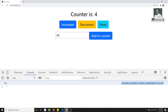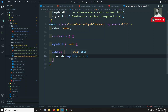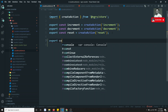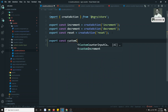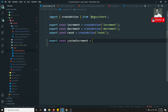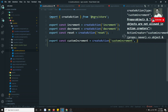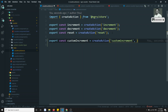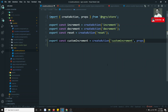To send the value to the NgRx store, I need to define an action and write the corresponding reducer case. Let's go to `counter.actions` and create: `export const customIncrement = createAction(...)`. This action needs a unique string identifier `'custom increment'` and we need to send the value using `props`.